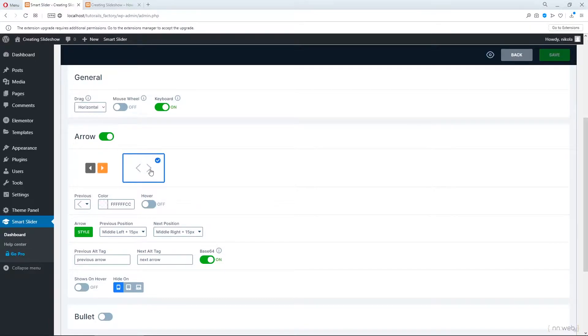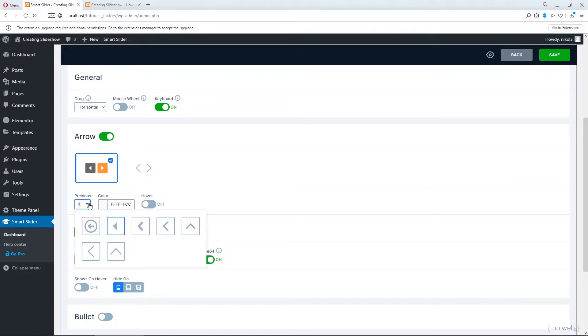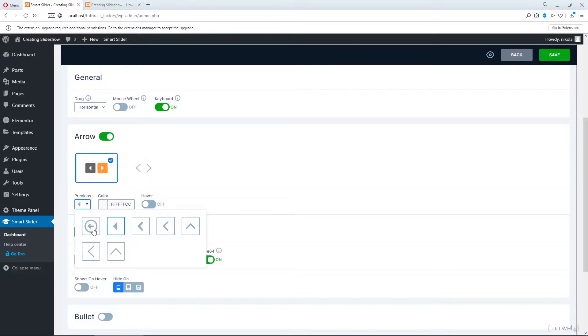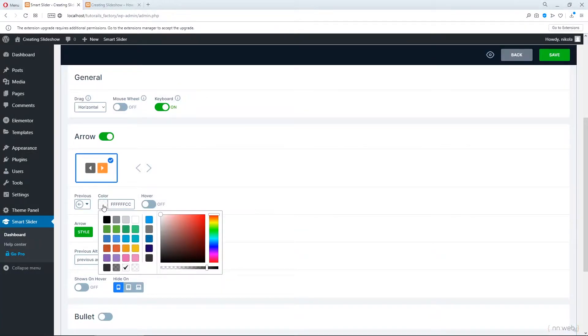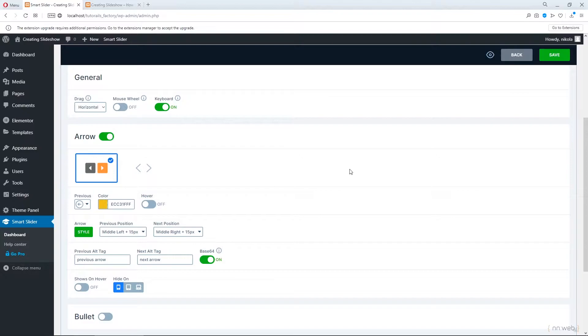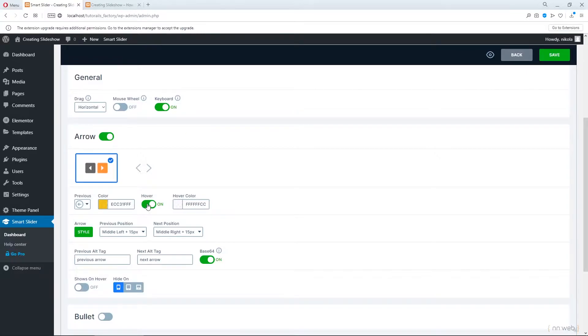This is options for arrow. So the default I think this is default but let's add another one for example. Choose this one and here you can change the shape. For example let's add arrows with circle. Also you can change the color. You can change the hover state and add another color.